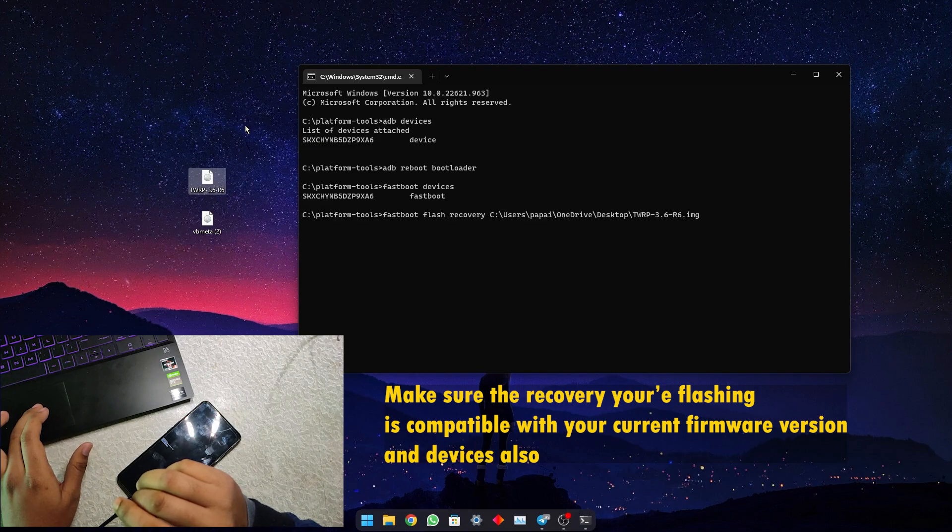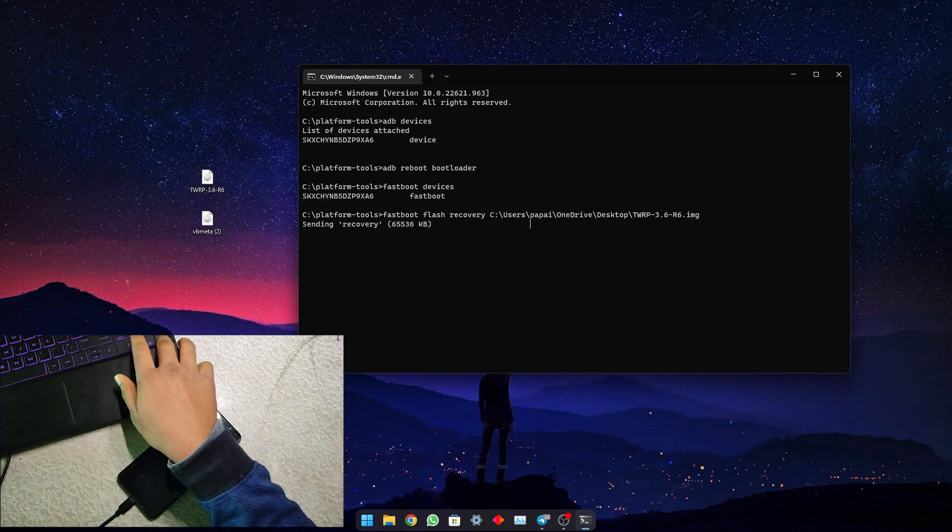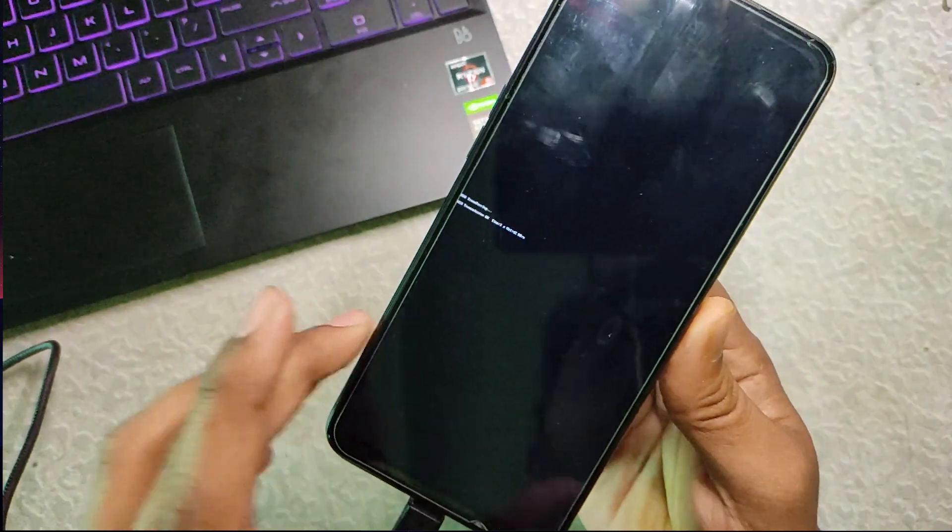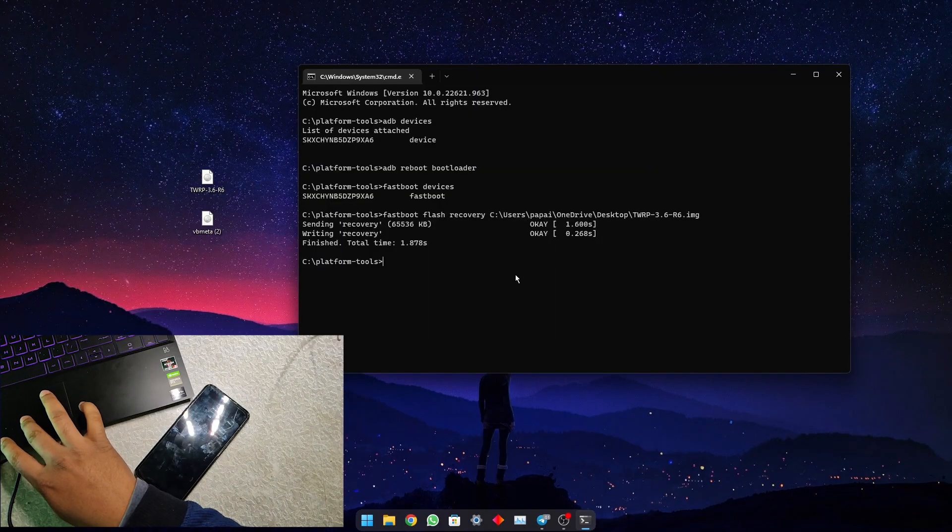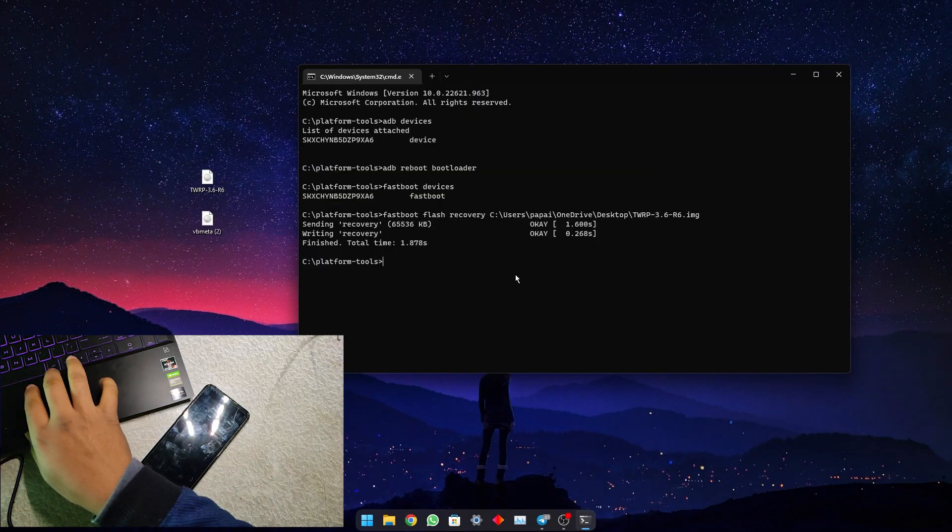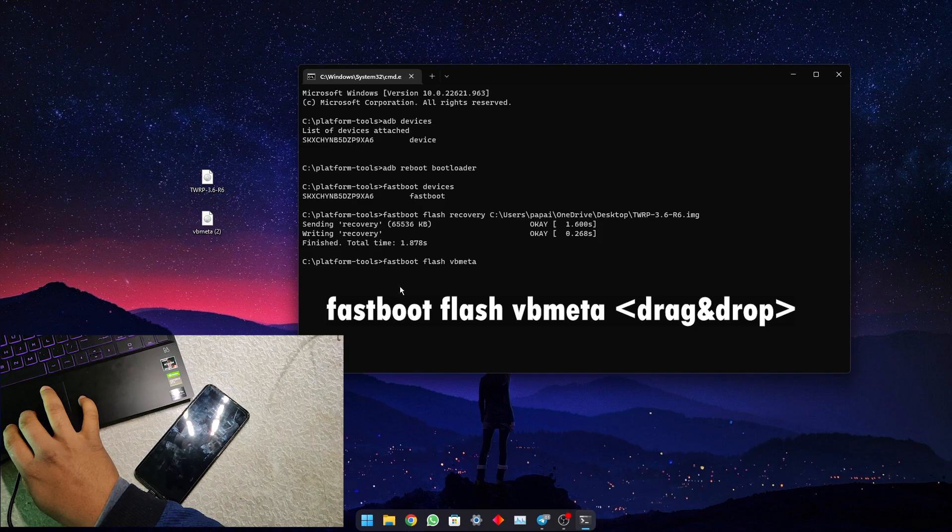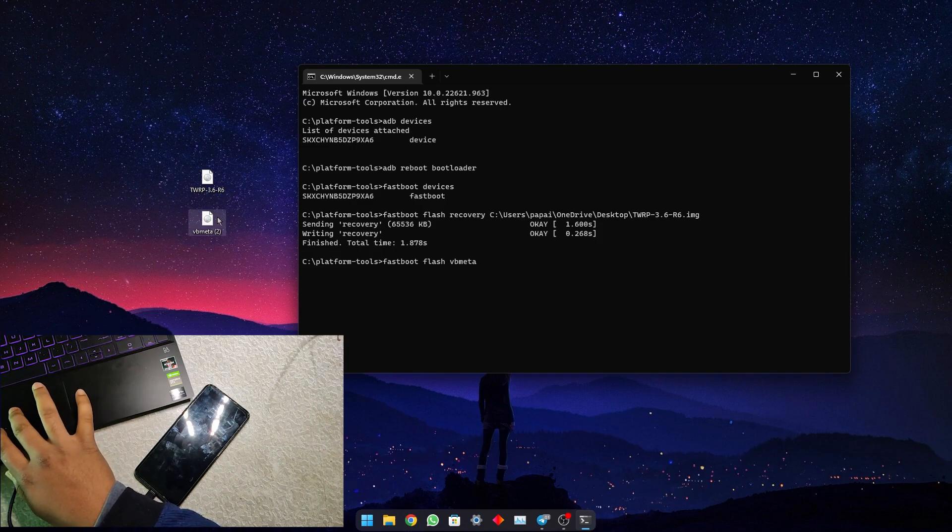Now let's flash the recovery. You can see the recovery is being flashed. After flashing the recovery, flash the vbmeta. I have given the command fastboot flash vbmeta, then drag and drop the vbmeta file.